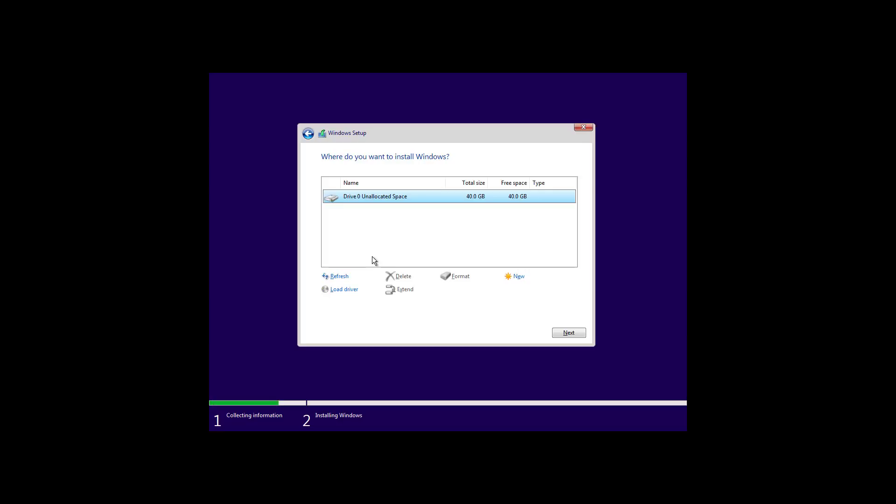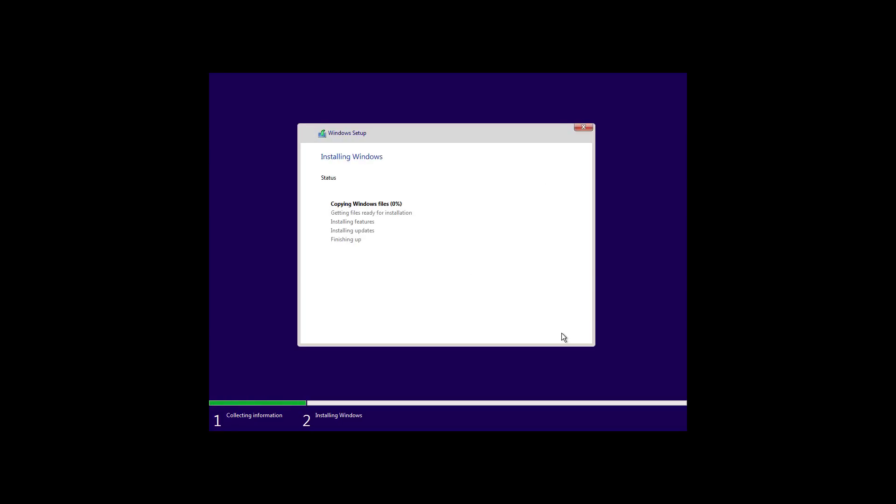After deleting the partitions, select the unallocated space and click next. And now a fresh copy of Windows 10 with the October 2018 update will begin installing on your computer.